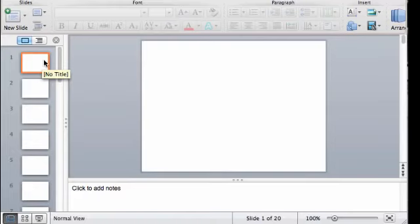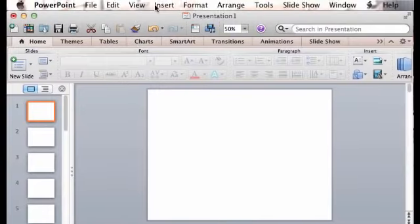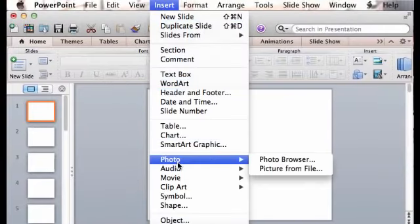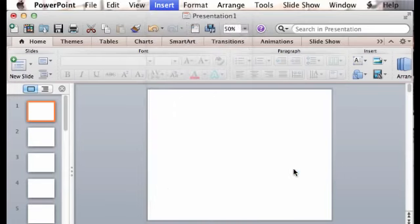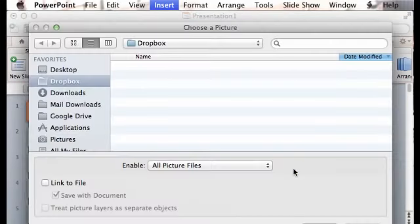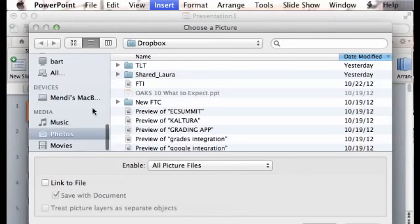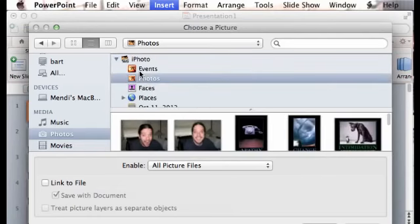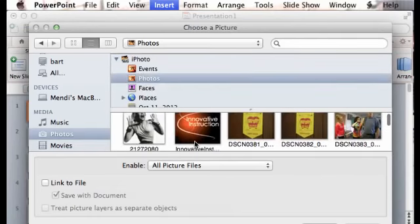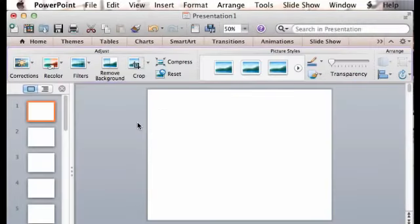So the last thing you need to do is to add an image, and this is done a little bit differently on a Windows machine than it is on a Mac, but I'm just going to go up here to the top and say Insert, Photo, Picture from File, and from the photos, just add one in.